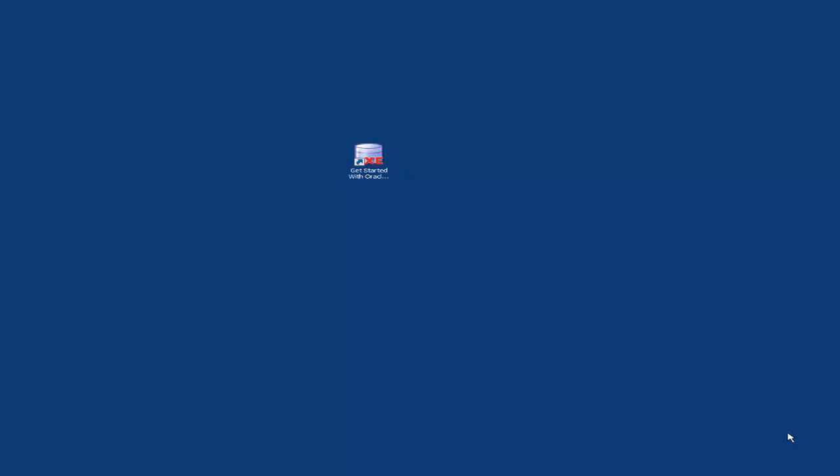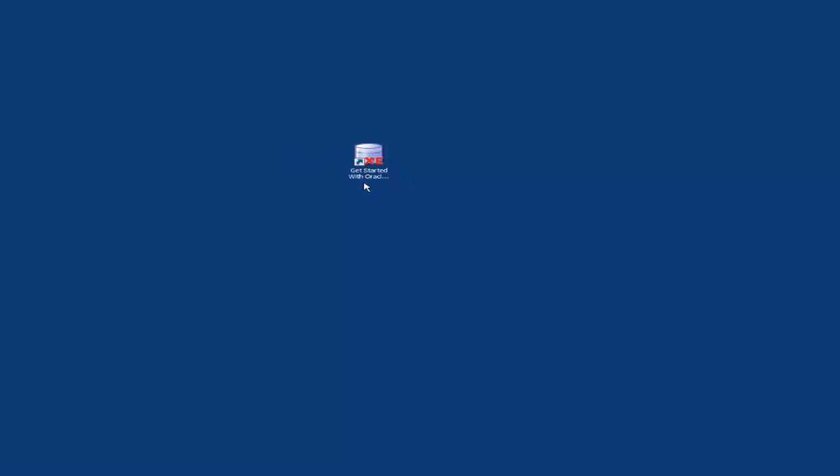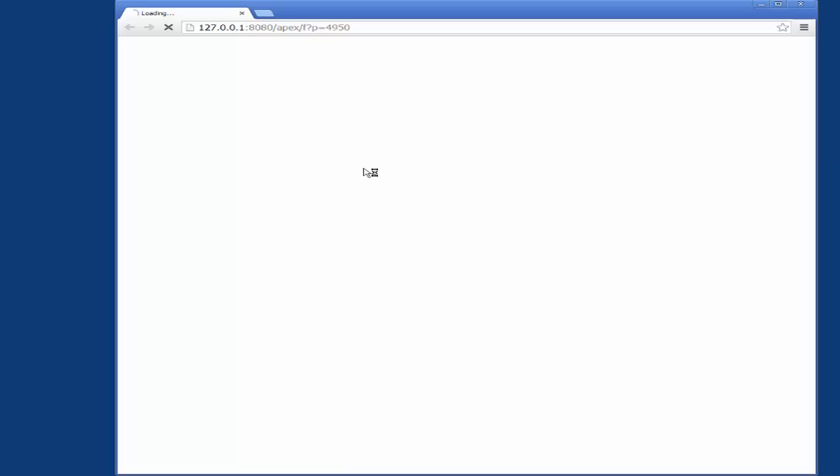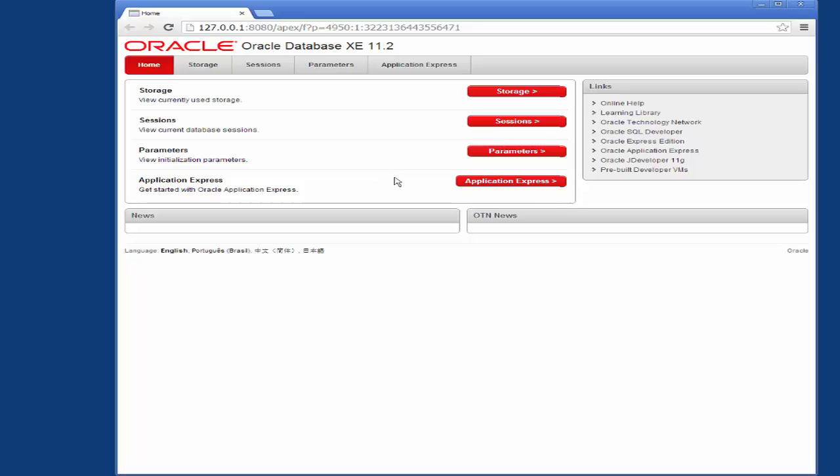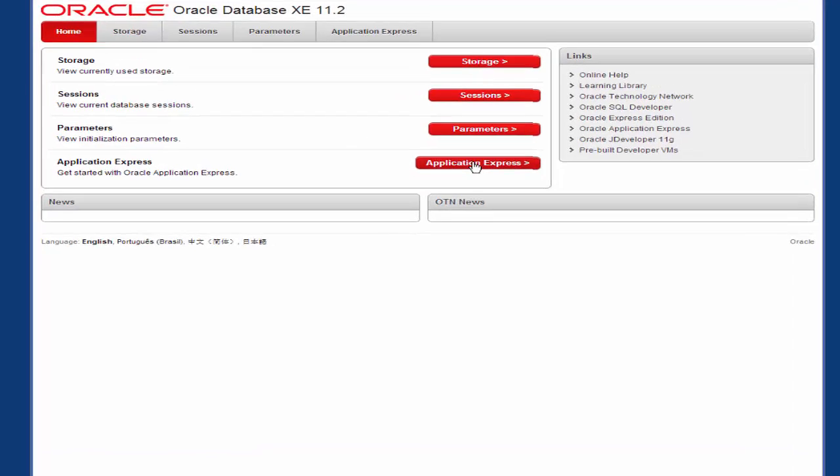So we access the application by logging on to the database. We'll click on the database icon here, double click on it. It should pop up soon, there you go. Click on application express.